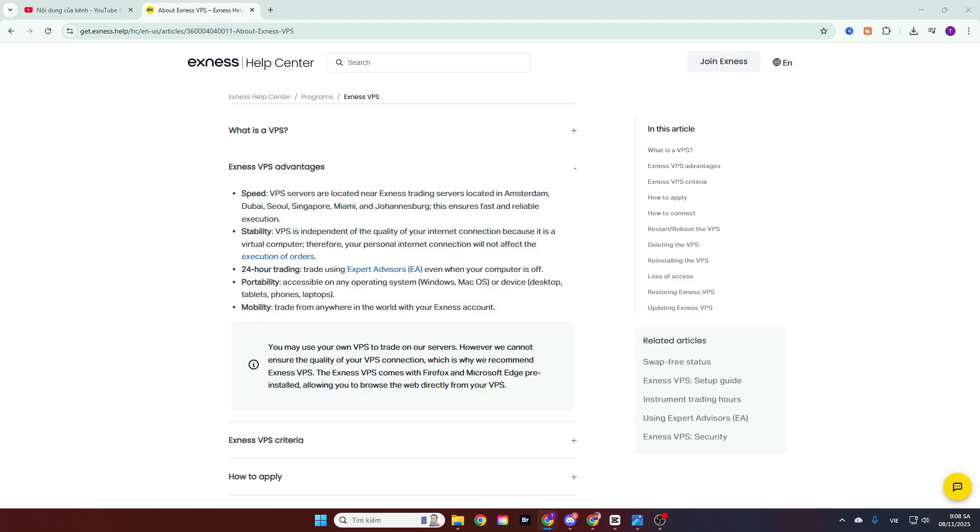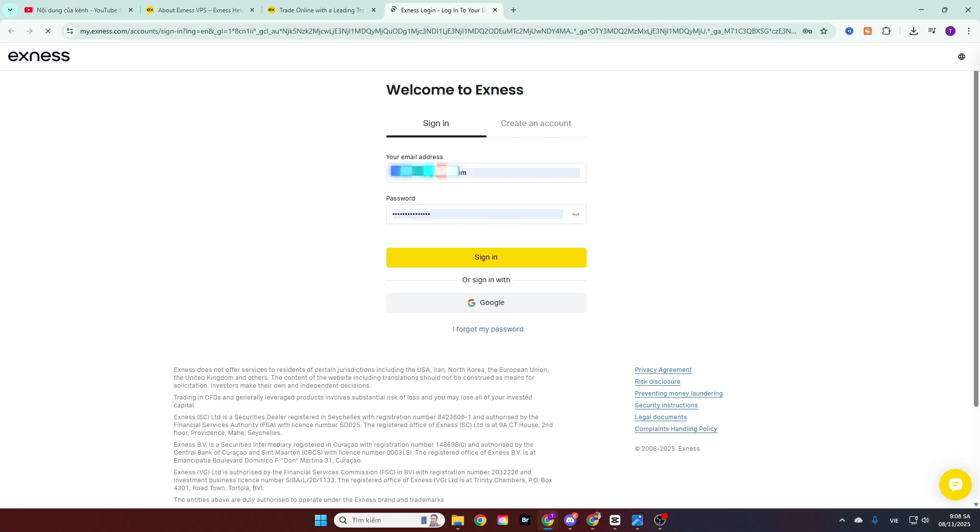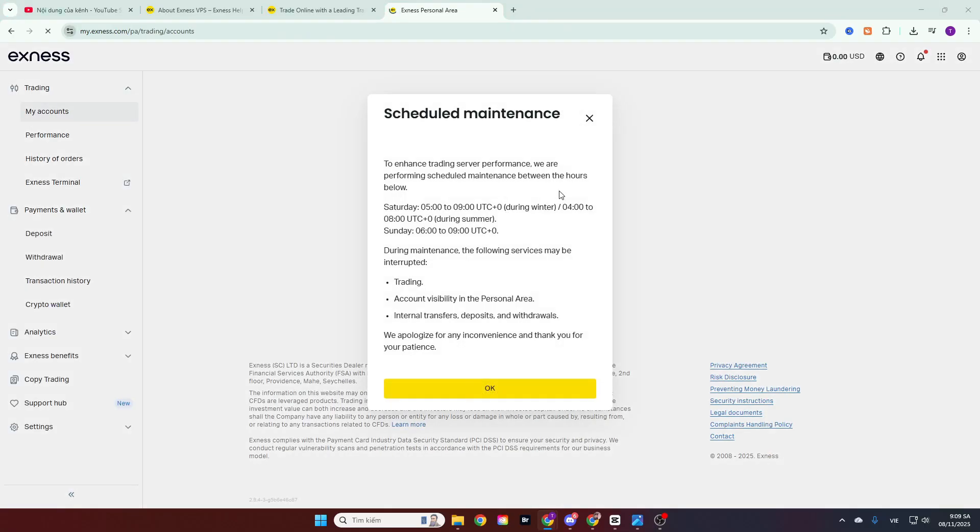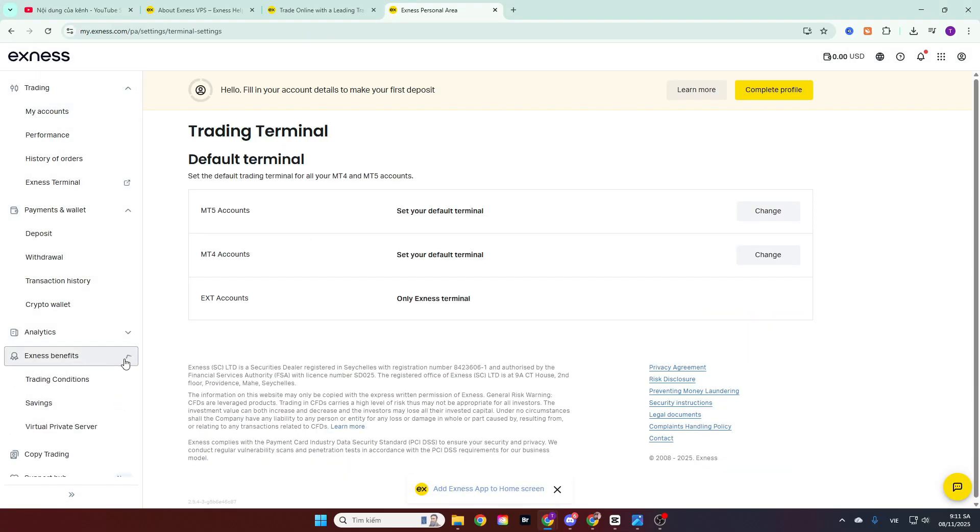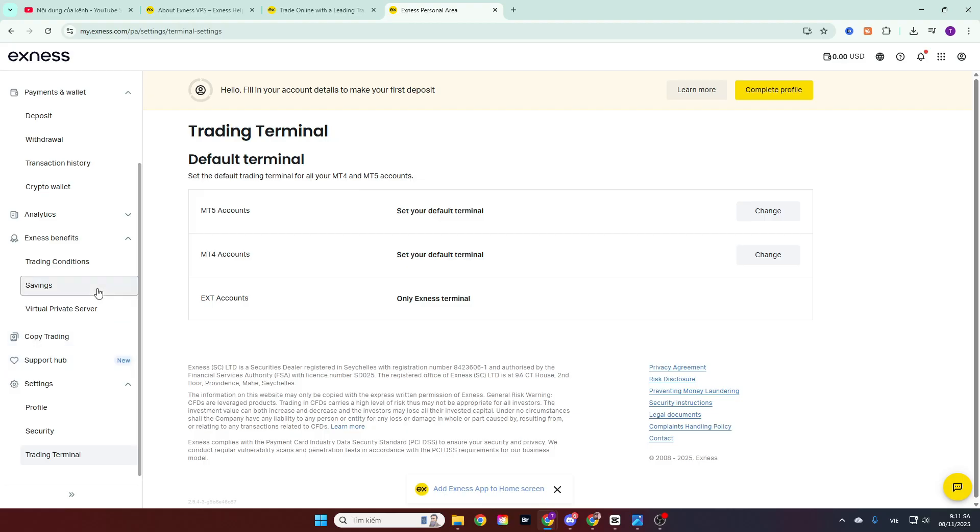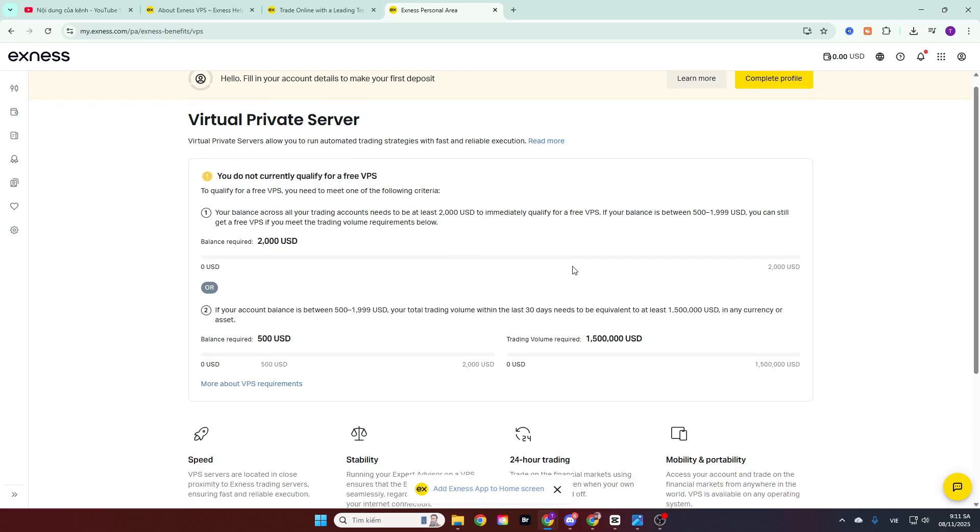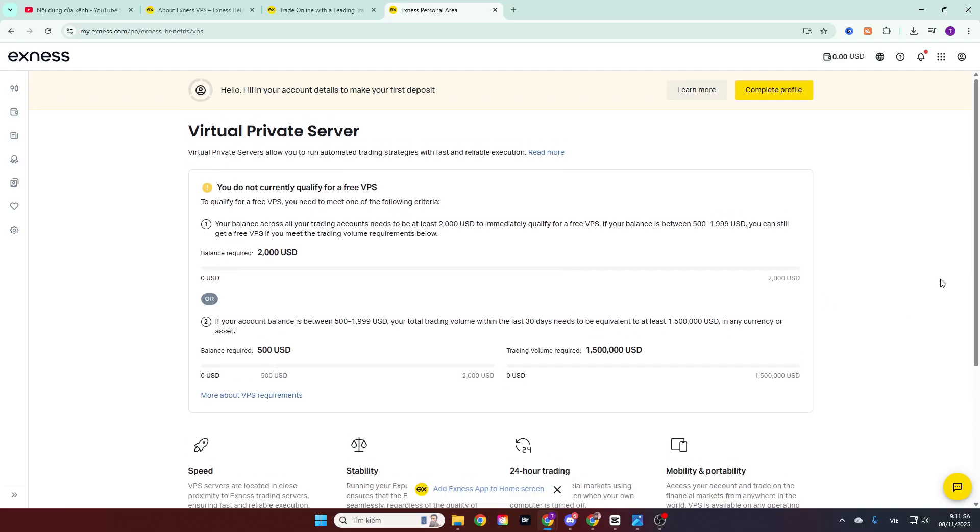To access the free VPS registration section on the Exynos broker, from the broker's homepage, click login, enter your account email address and password, then click continue. Once inside the personal area, click on the Exynos benefits section, and then select virtual private server. Currently, this is a newly opened account I am using for instructional videos. And this account is not yet eligible to receive a free VPS.